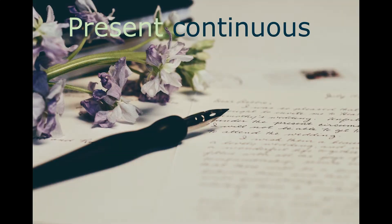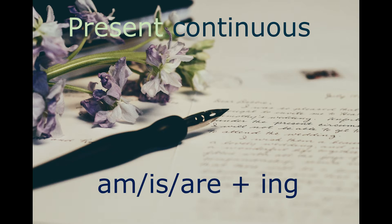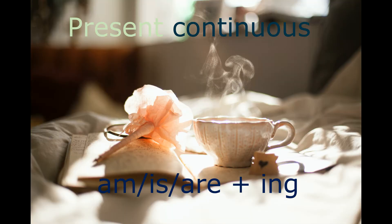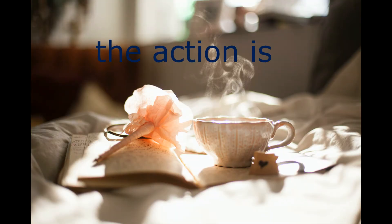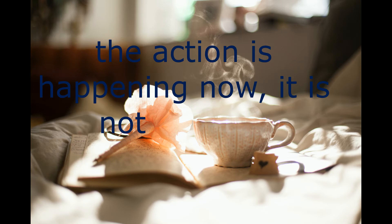The present continuous is formed by using the verb to be in the present tense, that is am, is, are, followed by a verb in the -ing form, and we can use this to talk about things that are happening now.